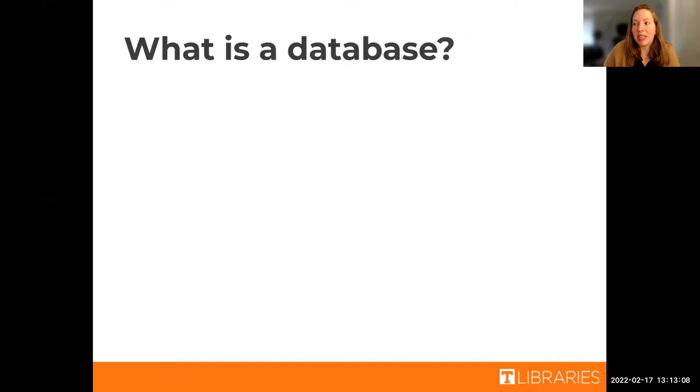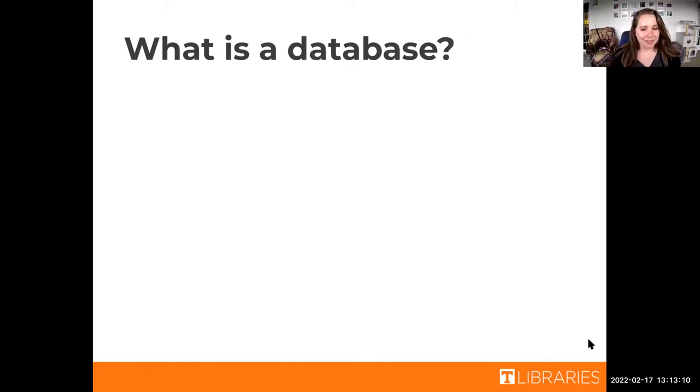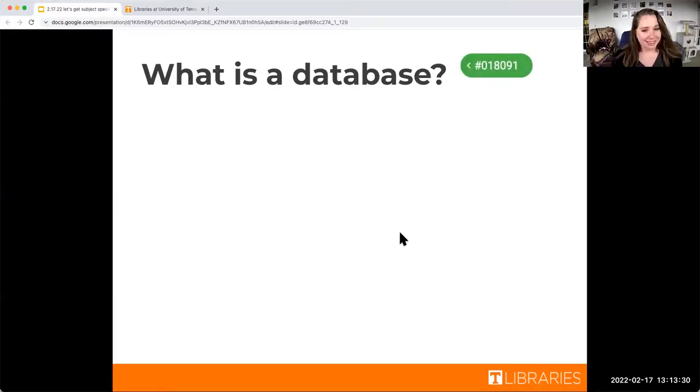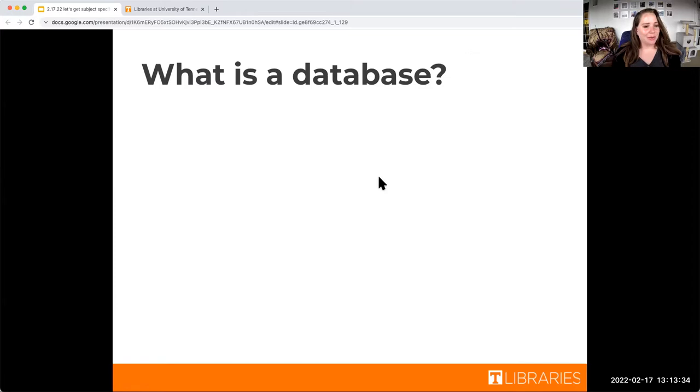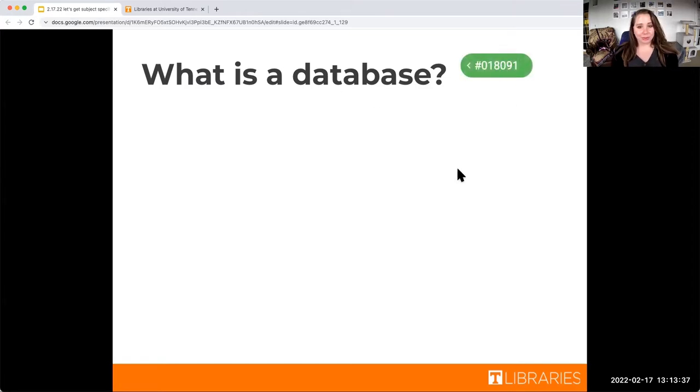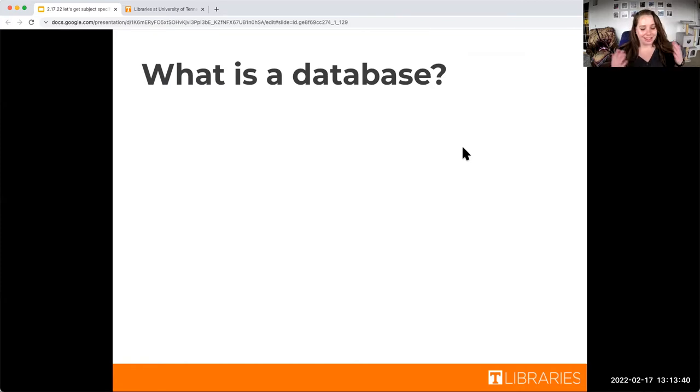That was how to use OneSearch, over to databases. I'm going to go ahead and share my screen. Can you see my screen? Perfect.